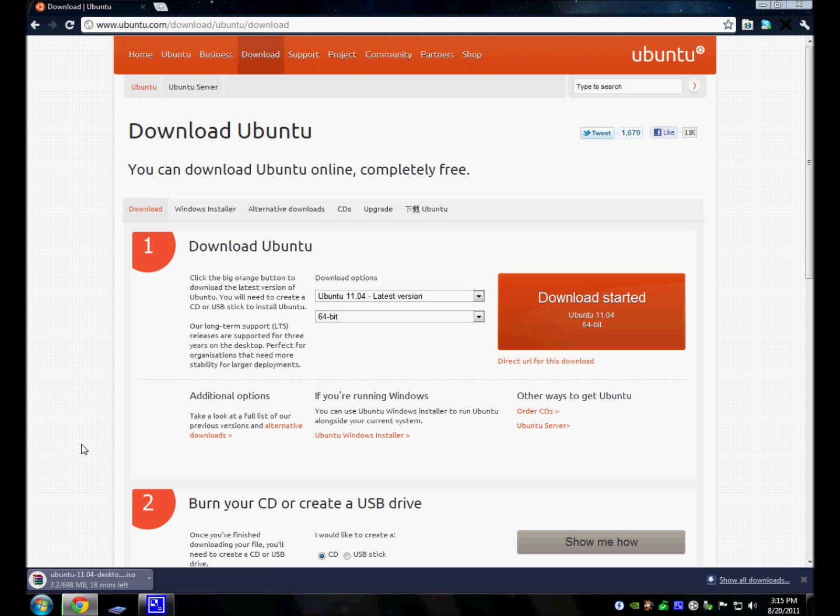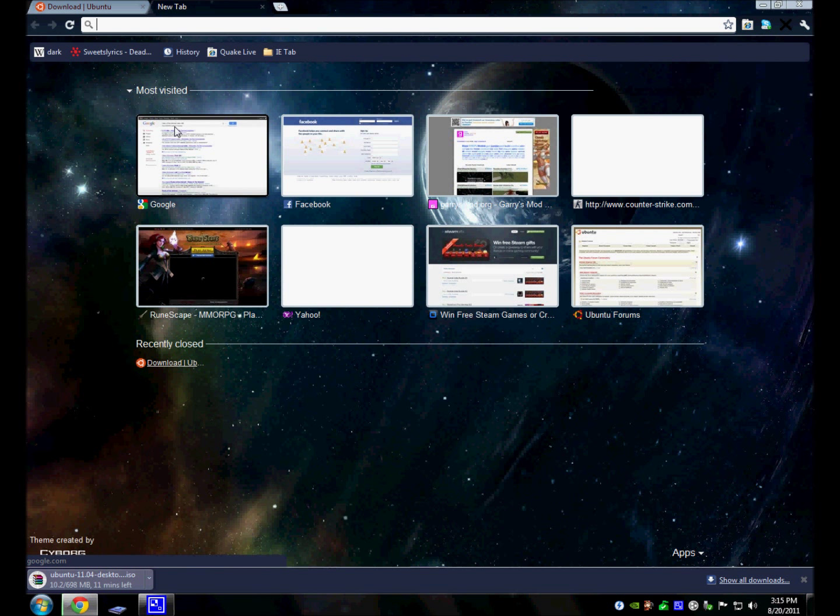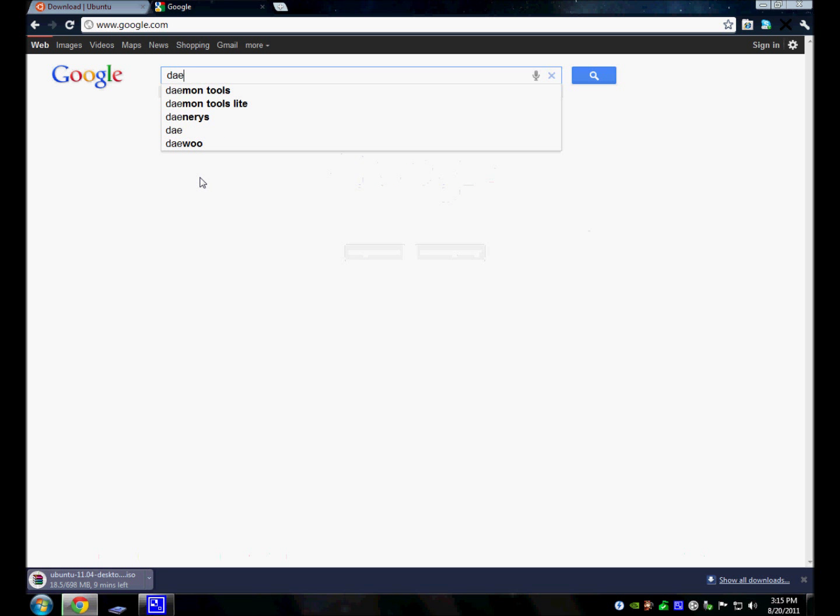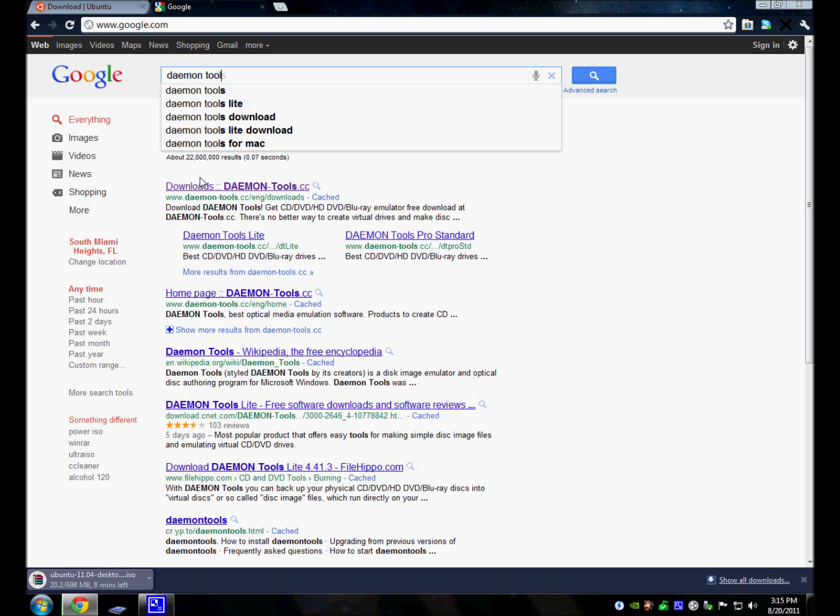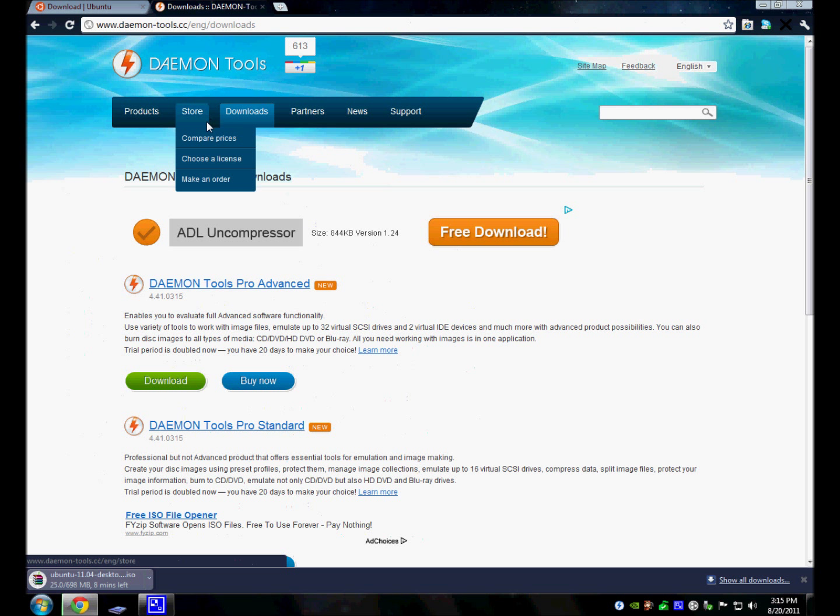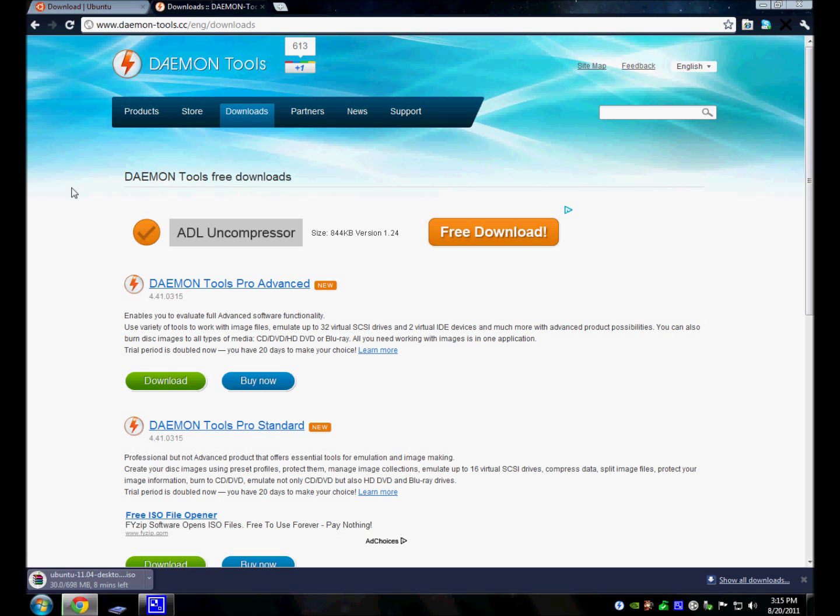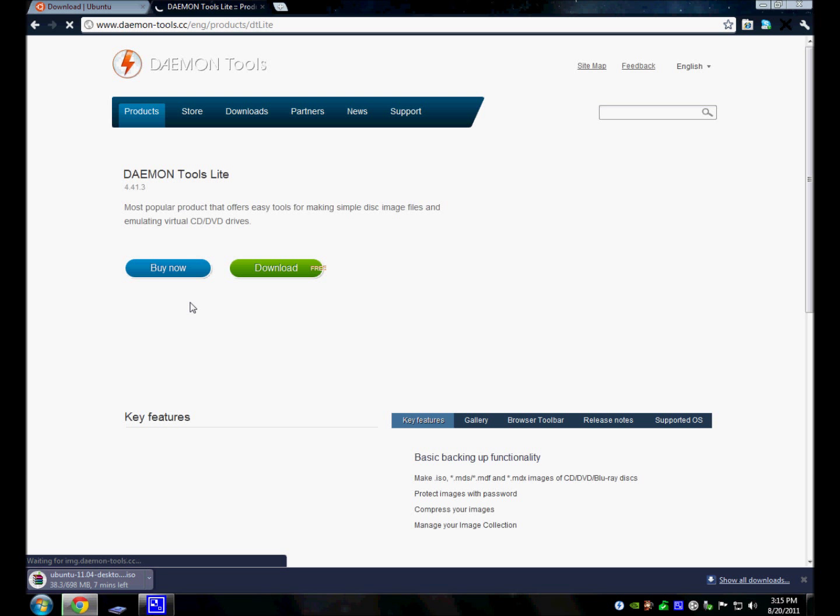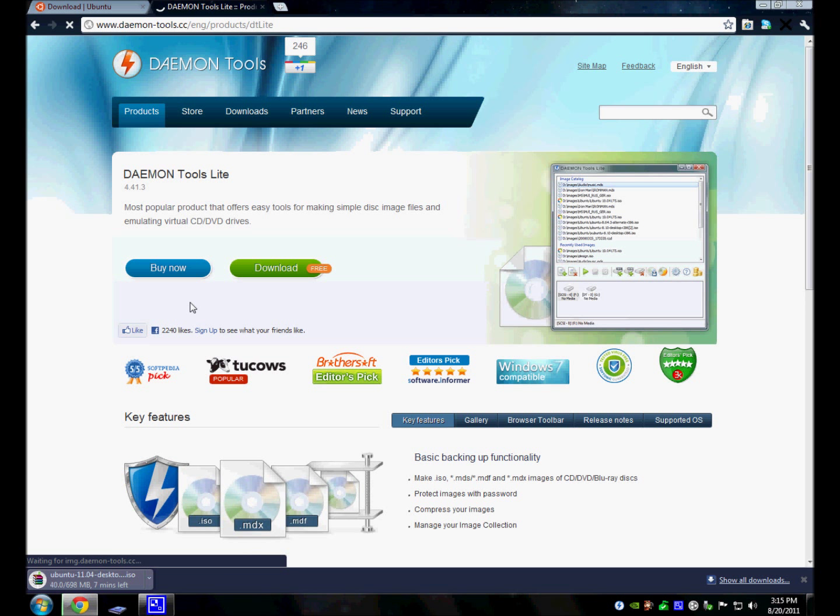So while this file is downloading, you're going to want to open a new tab on your web browser, go on Google, and type the search Daemon Tools. Then you're going to click on Daemon Tools. I'll have a link for this, but in case you want to follow this, you can. And then click on Daemon Tools Lite, and then just download it.